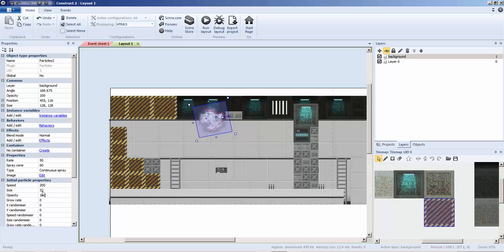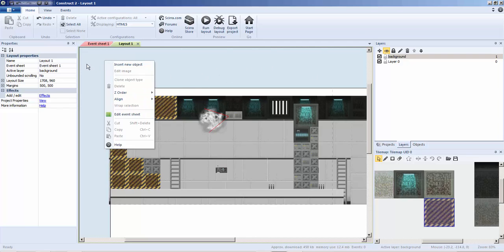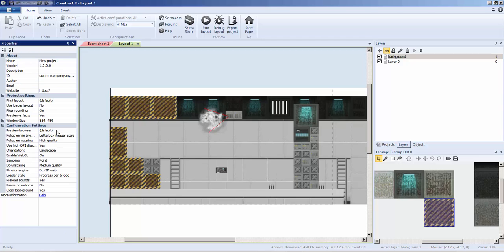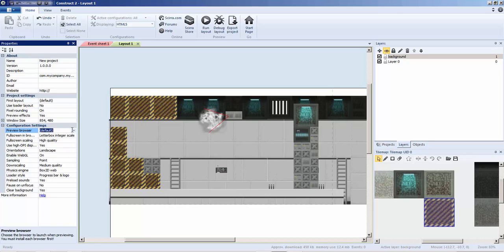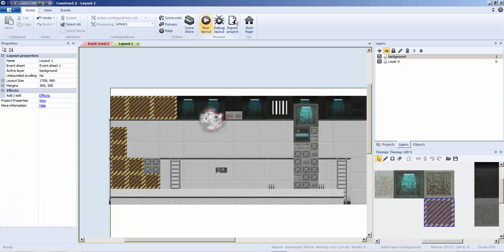Right now I'm going to show you what it looks like. Also, some people have been asking how do I get Node Webkit. I'm going to select the blue area, not any part of the game, then go into Properties, View, click that blue button, and under Configure Settings, under Preview Browser, select Node Webkit. That's how you get it.